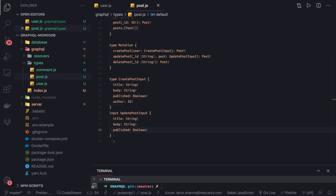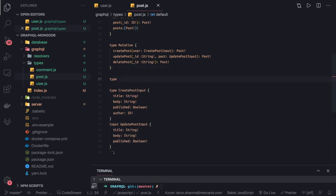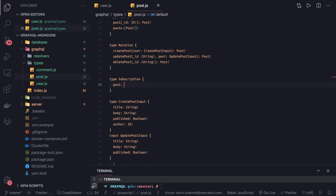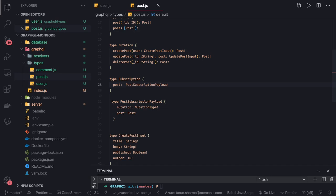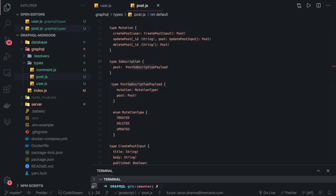We may also have subscriptions here. Subscription means when you want to create a post you want to publish an event. So I'll create 'type Subscription' — every time when you are creating a post I will send it, and this is my subscription payload. We've done this in the last video. The payload has a 'mutationType' which is a kind of enum for create, update, and delete, and the post data.